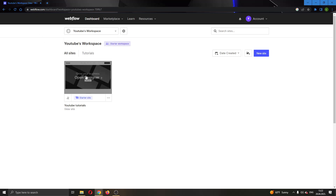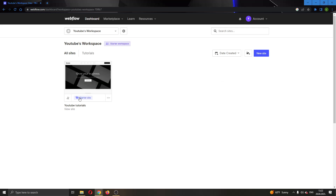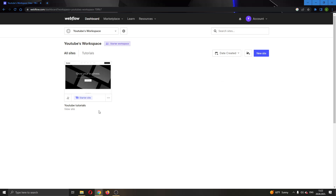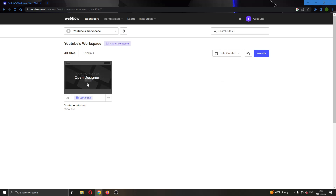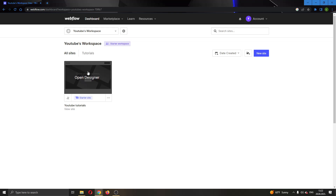Here we can see all the websites that we have already created, and here we have the button to go ahead and create a new website if you want. But for today's video, we're going to go ahead and use this website called YouTube tutorials that I have created. So let's go ahead and open up the website by clicking on Open Designer.